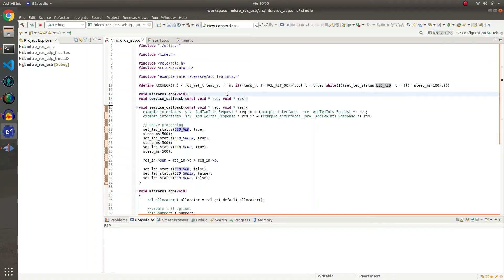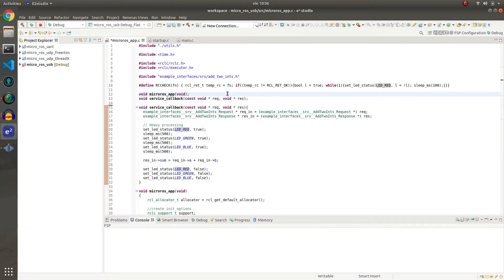In this example we are creating a microROS service server. This microROS service server will receive a request with a couple of integers and will send a response with the sum of them.